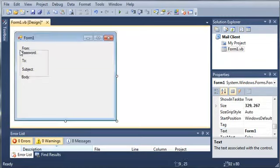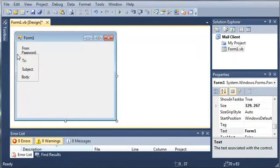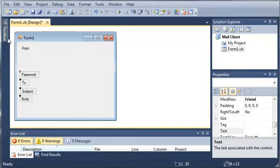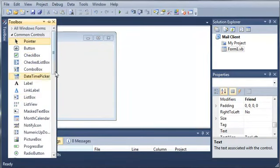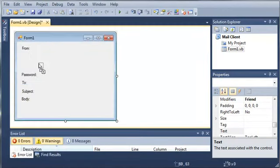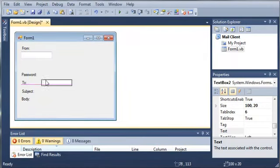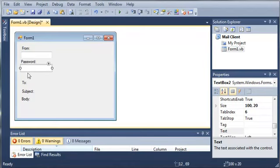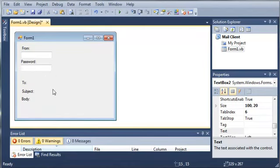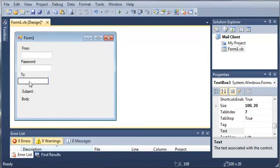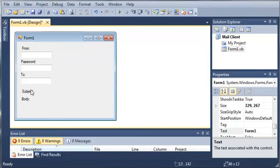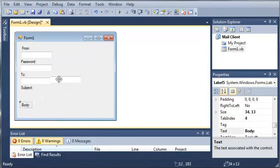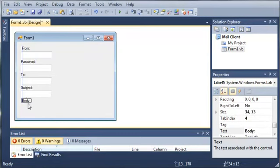Now let's move these down a little bit and add some text boxes. We will add one for each of these labels: from, password, to, subject, and then the body.